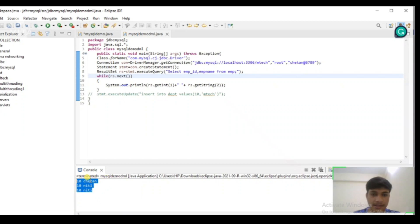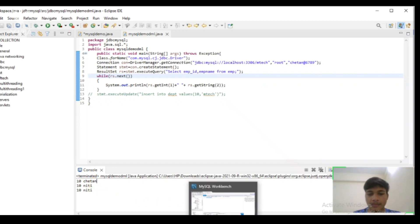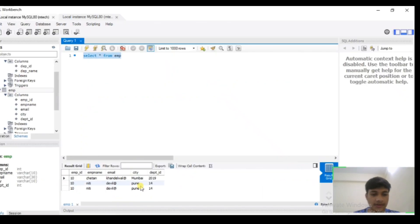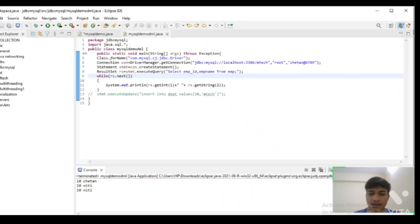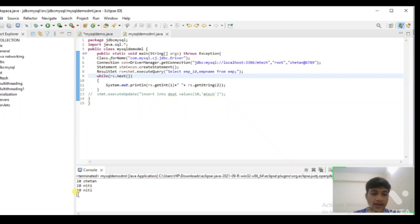It's showing three entries from the table — that is emp id and employee name. So we have seen that there were only three entries in the employee table. Using the Java program, I have shown you how to access the data of the database.